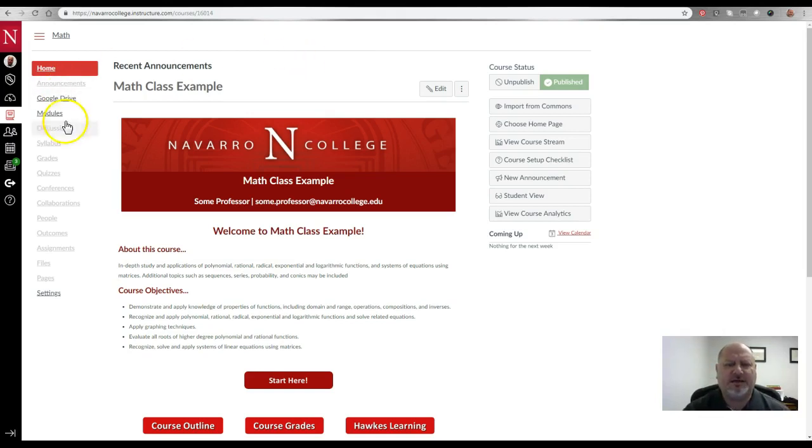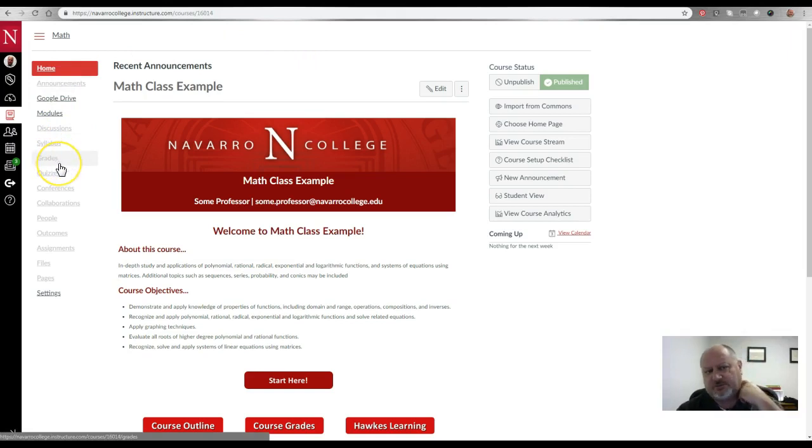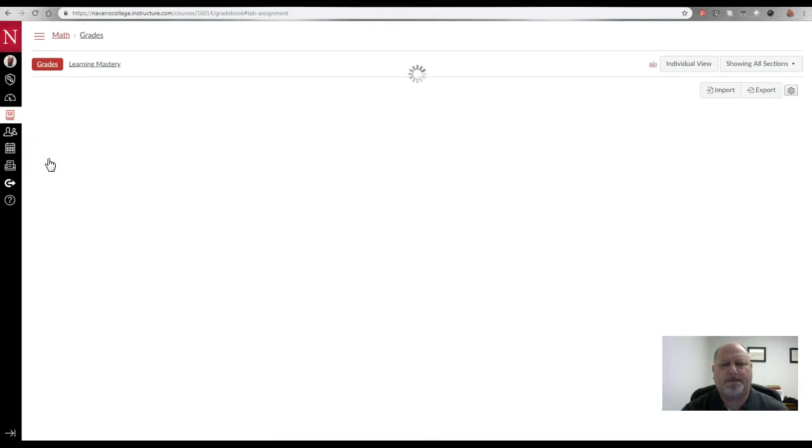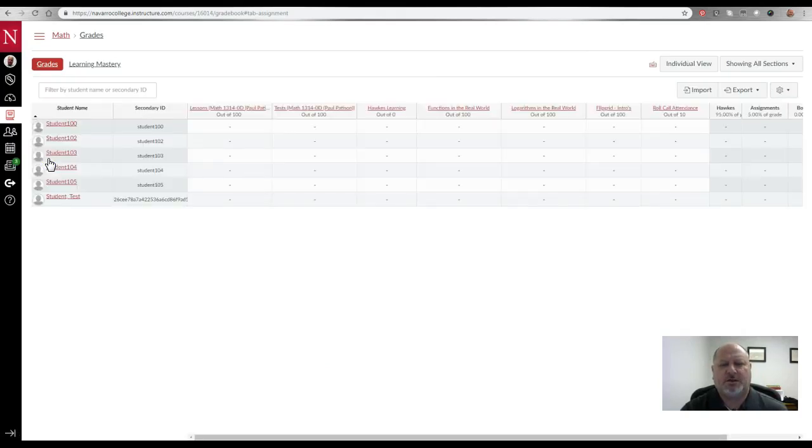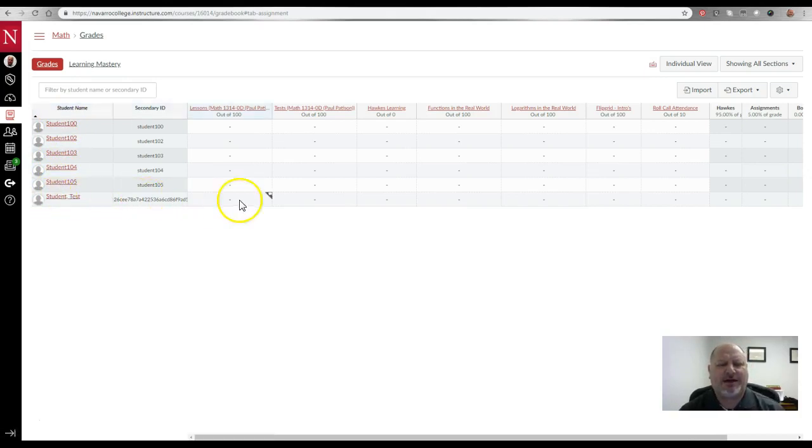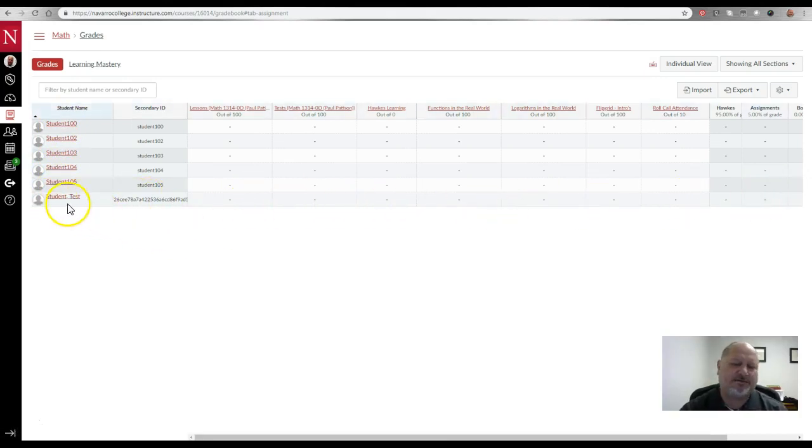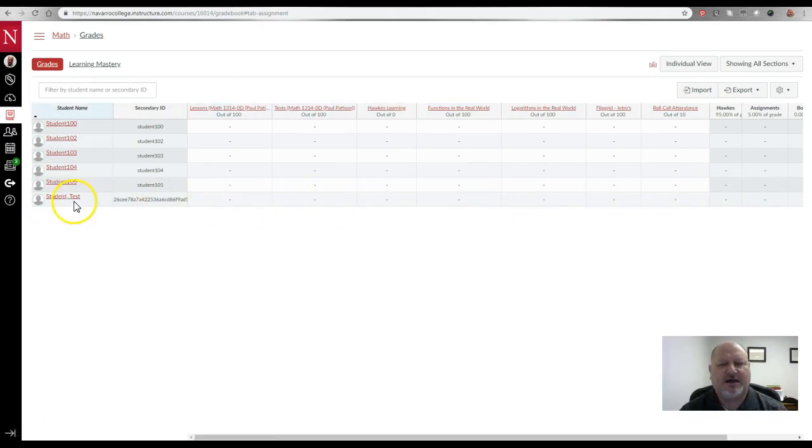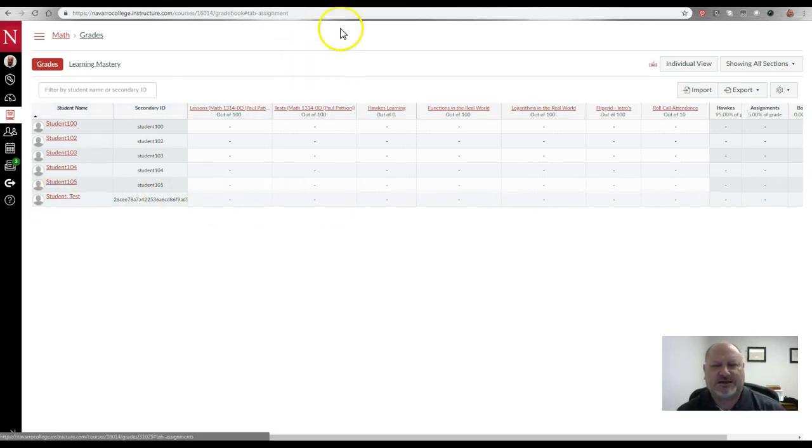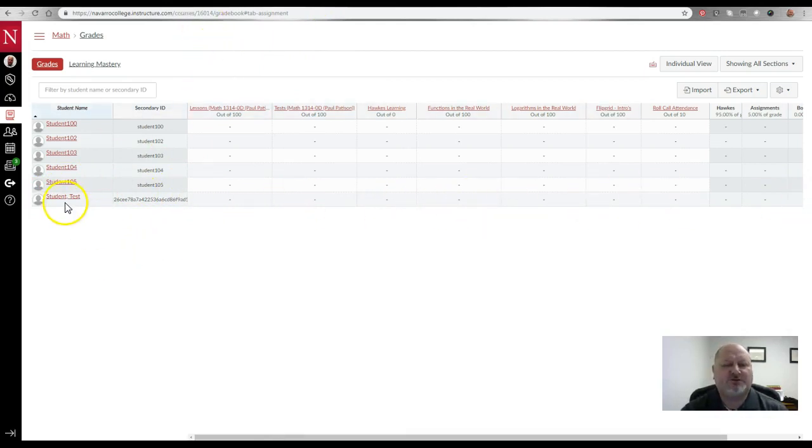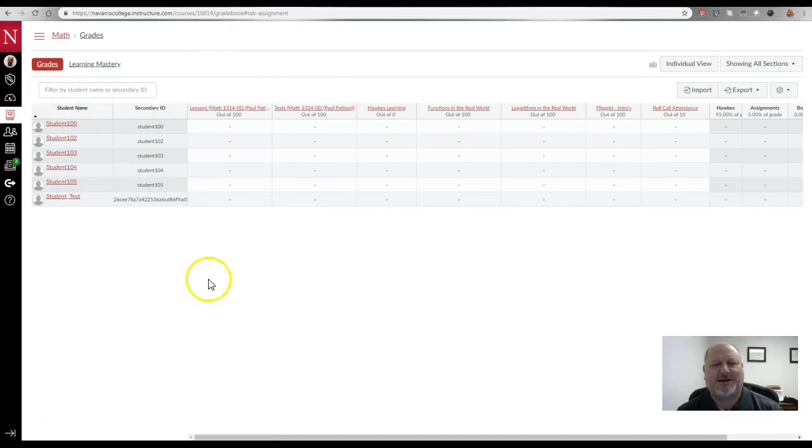The problem is, and this is where I get some complaints from faculty, is when I go to my grades over here, my grade book, you'll notice that in addition to the regular students that I have in my course, now I have this test student. Again, it makes sense if I'm taking tests and I'm submitting assignments as a test student to kind of check it out or whatever, that it would record them here in the grade book. Several of you though have mentioned to me that this is annoying, please help me get rid of this, how do I do that?